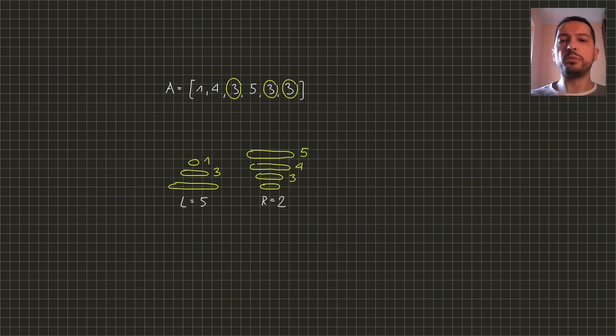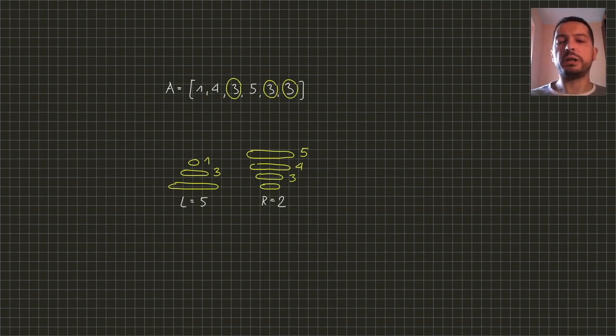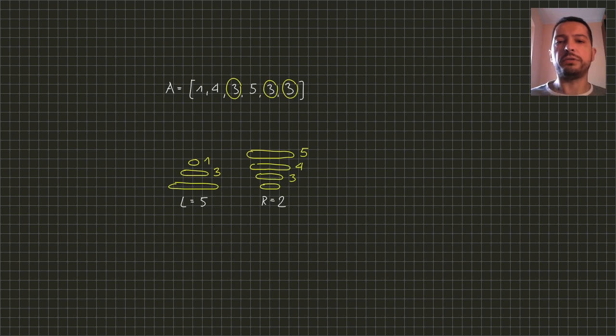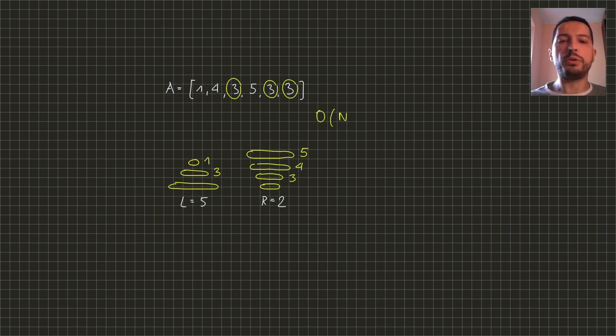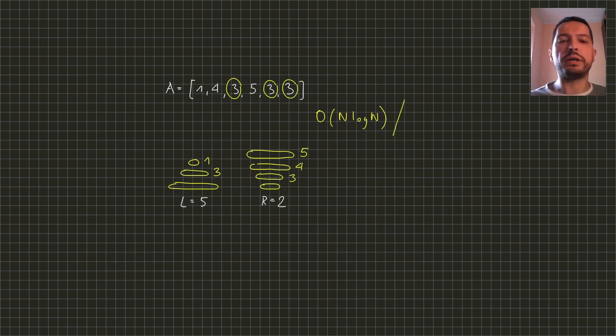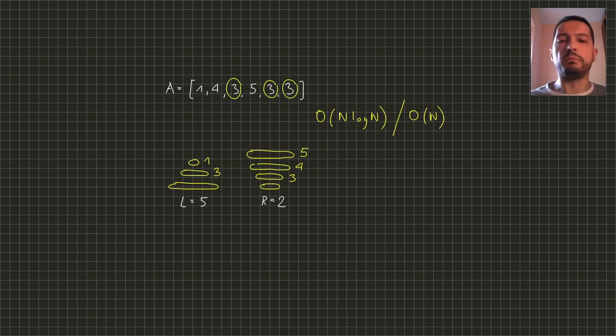So the algorithm could be as follows. First for each size we will calculate how many disks of this size we have in the array. For that we could use a dictionary or a map which will result in a time complexity of n log n or we could use a hash map which would result in linear complexity.